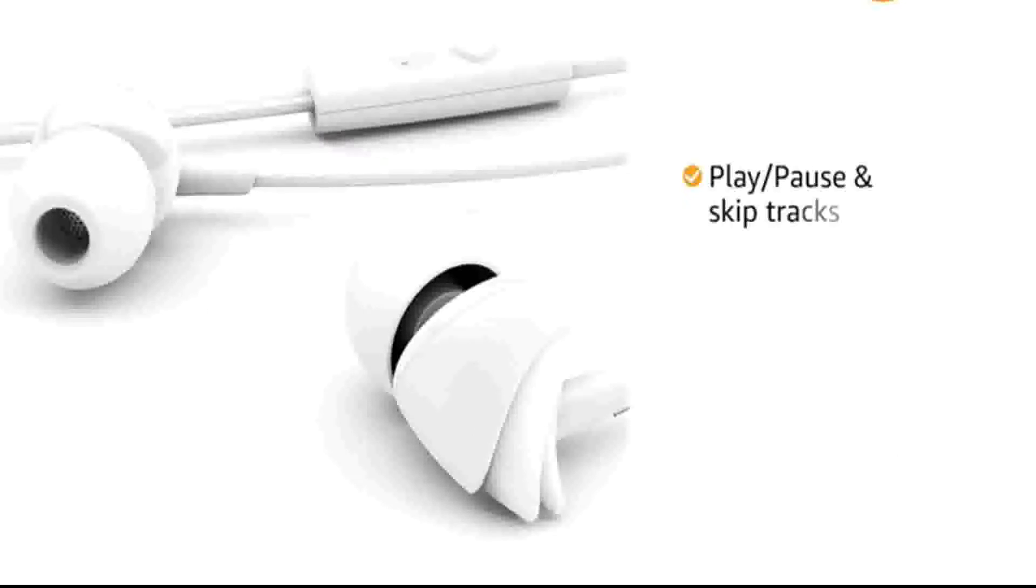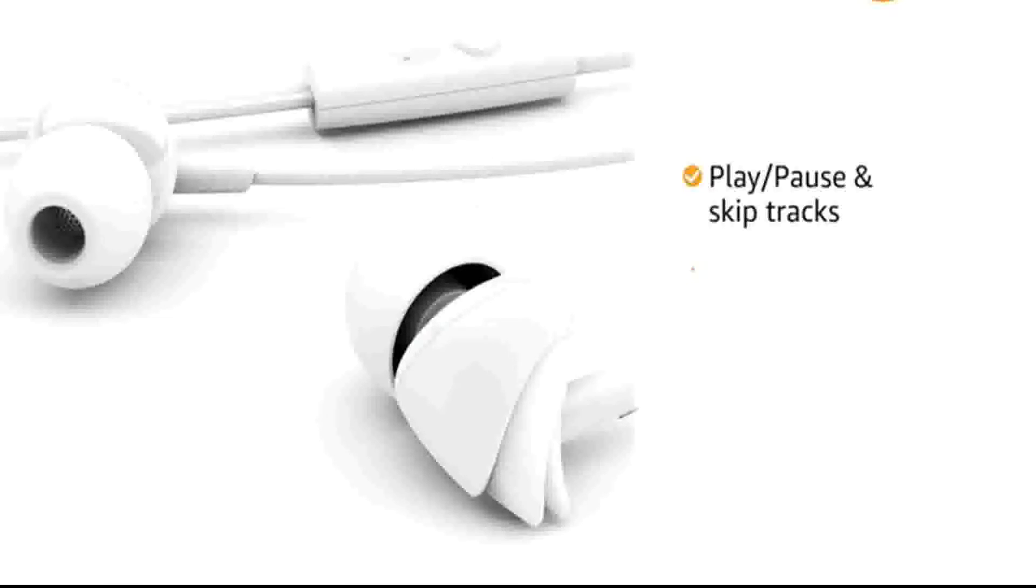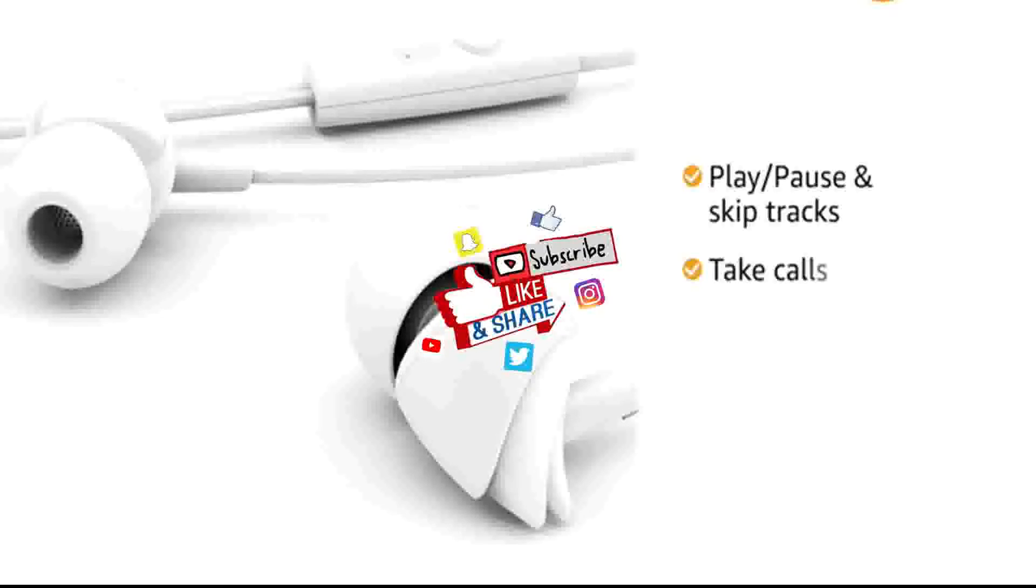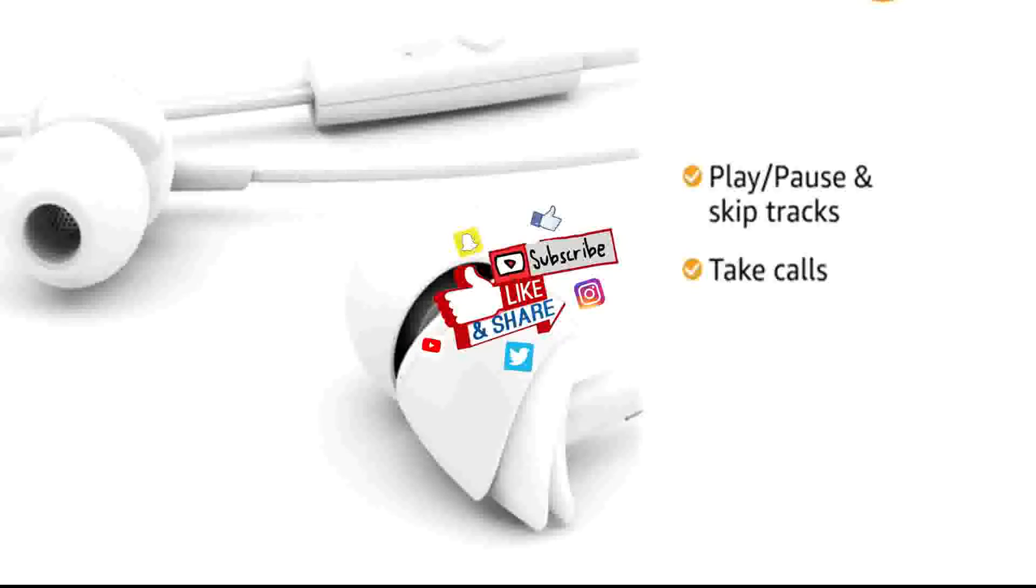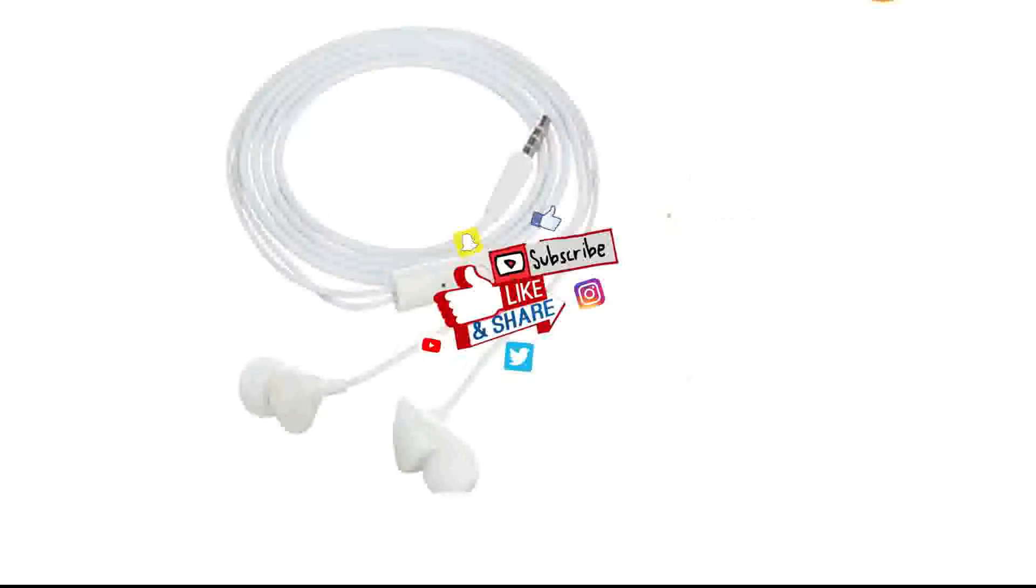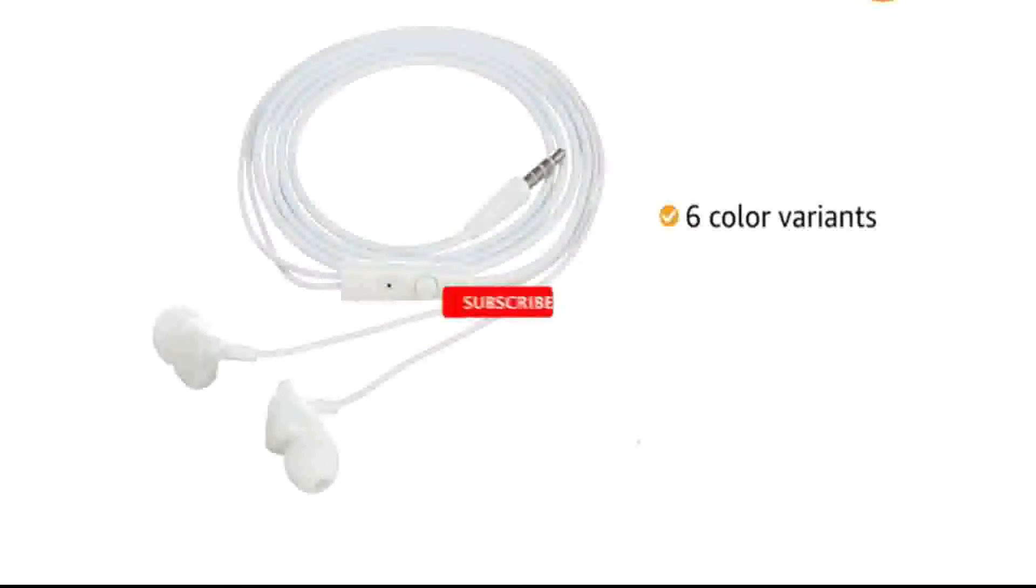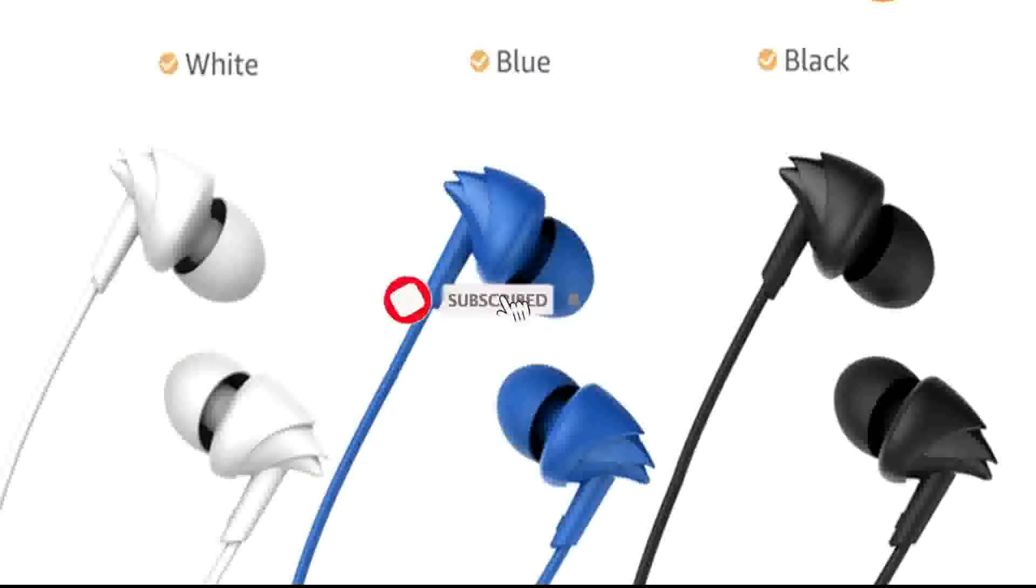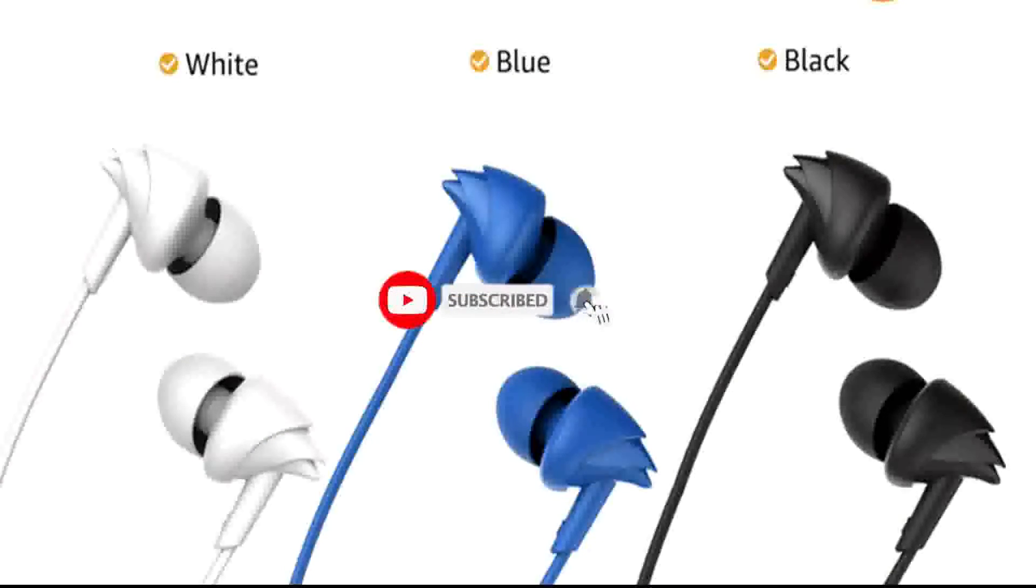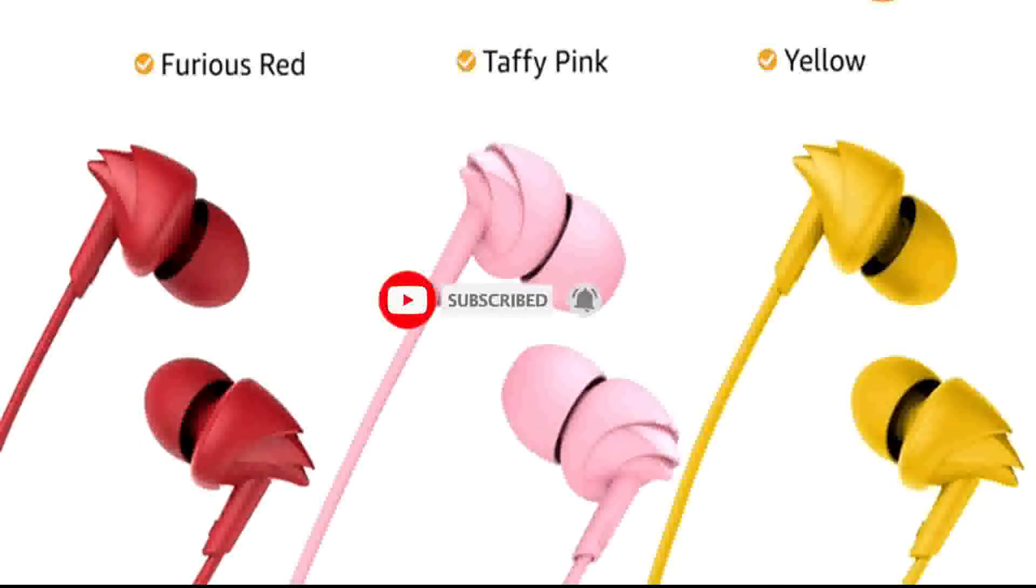The in-line remote allows you to play, pause and skip tracks or take calls all without reaching out for your phone. This in-ear headphone is available in 6 colour variants: white, blue, black, furious red, taffy pink and yellow.